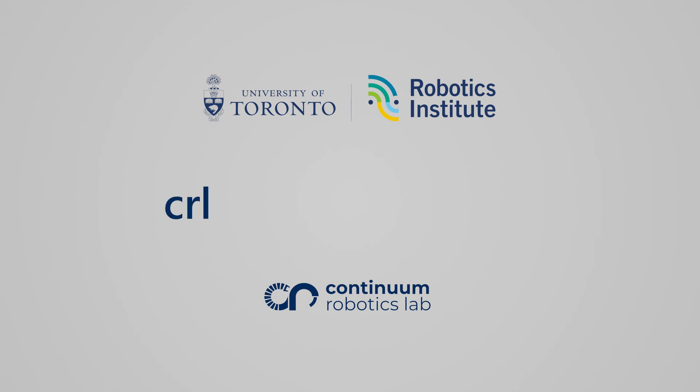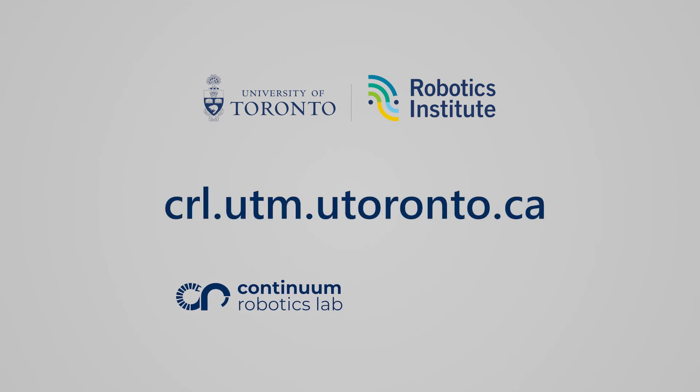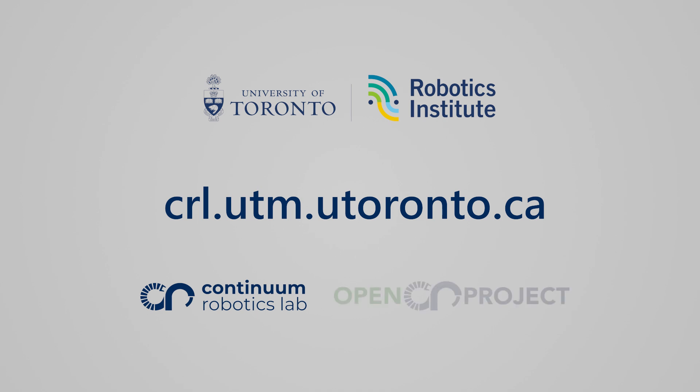For more details, visit crl.utm.utoronto.ca and explore the Open Continuum Robotics Project for open hardware and software resources along with detailed insights into continuum robots.